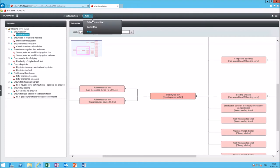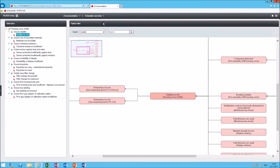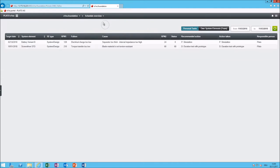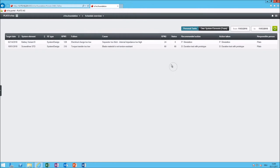Then we have master data available here. Every system element can be provided with master data and you can select schedule overview to show a list of your open FMEA actions. In my example there are only two open actions for me as a user named Plato and if I want I can close those actions here. I can see details about them. I can jump to the form sheet if I want to and once they are closed they will disappear from this table.